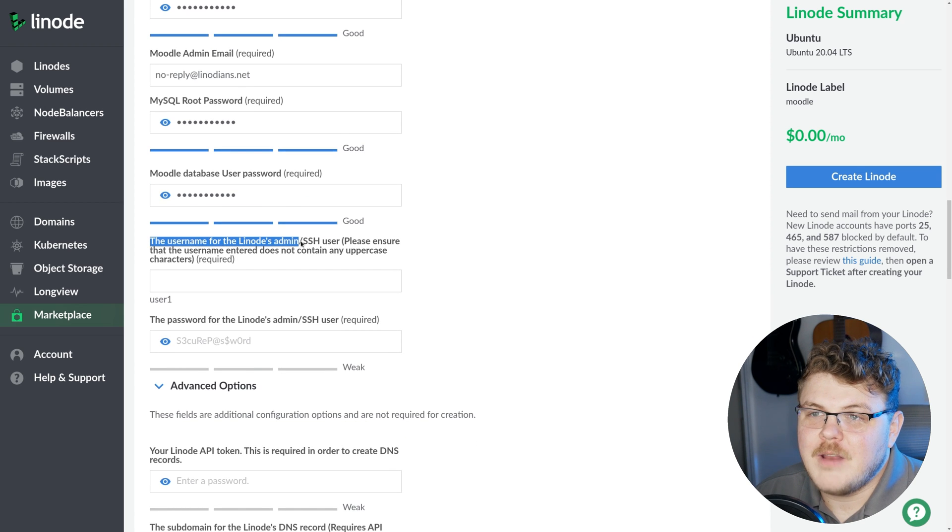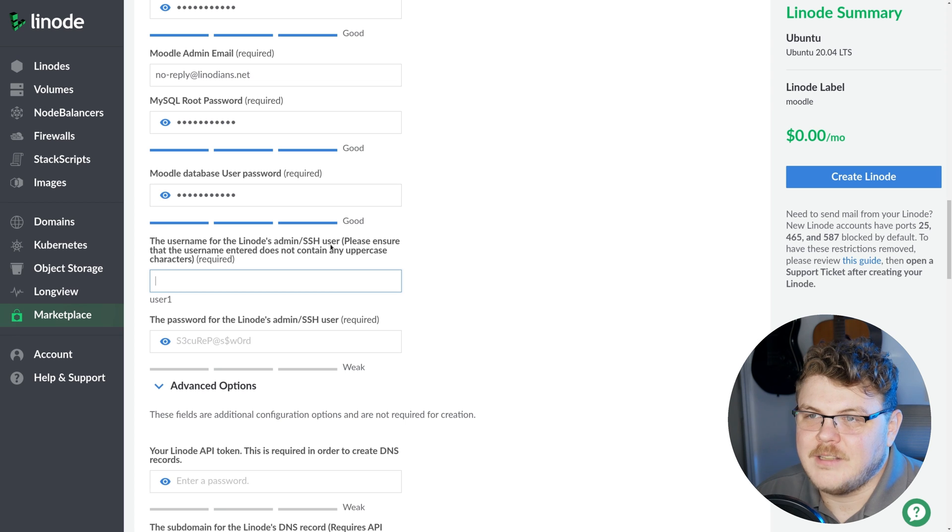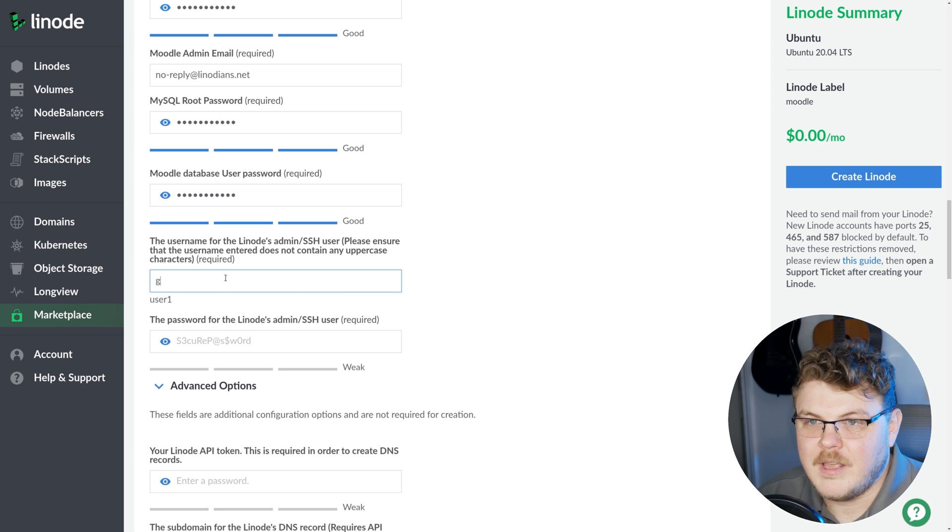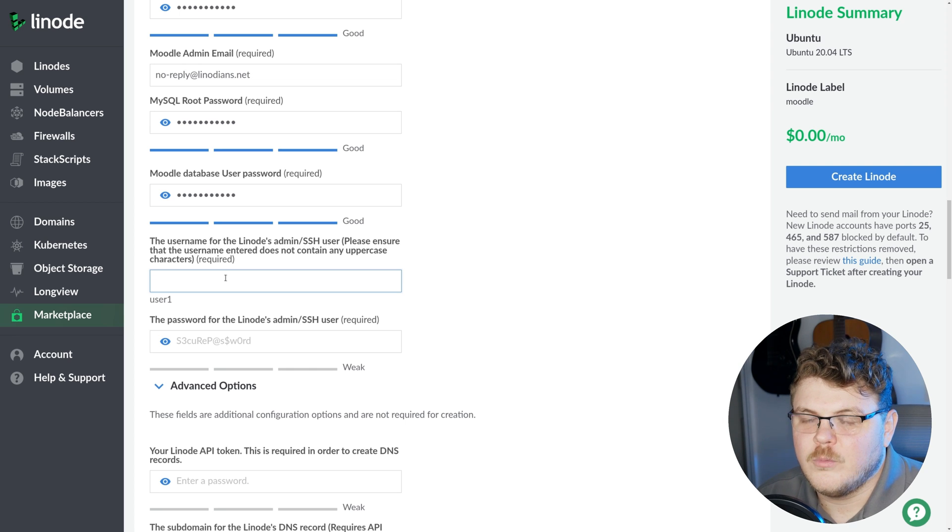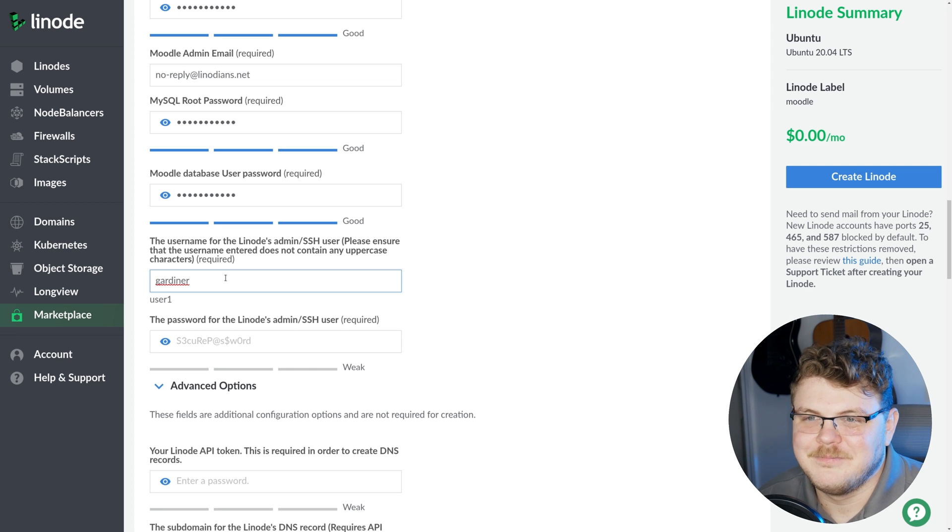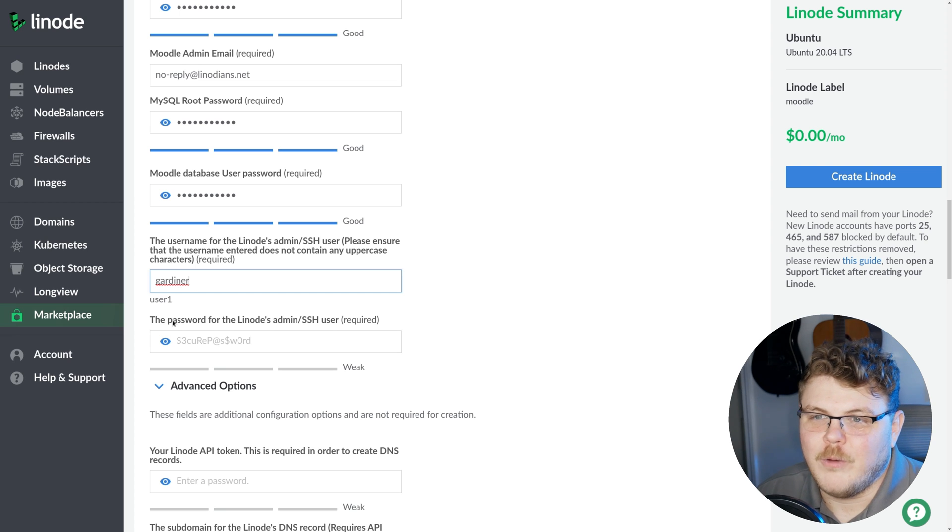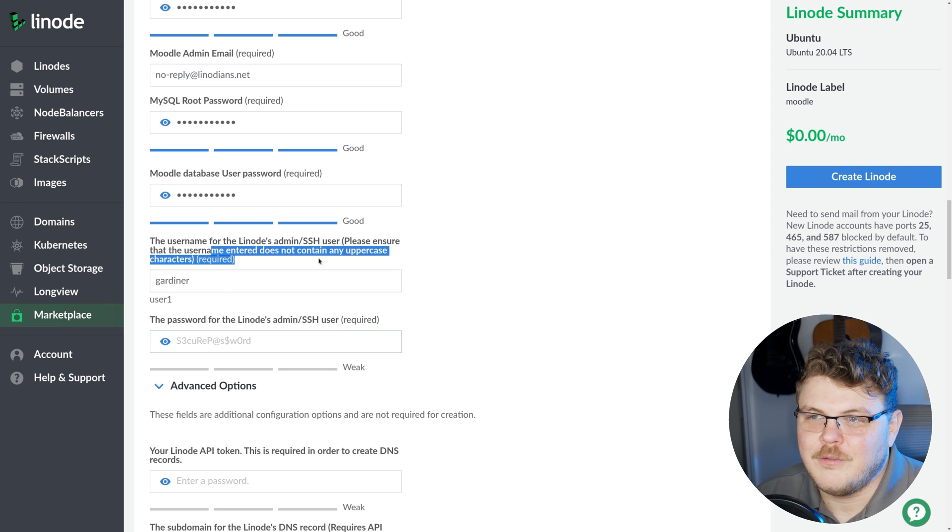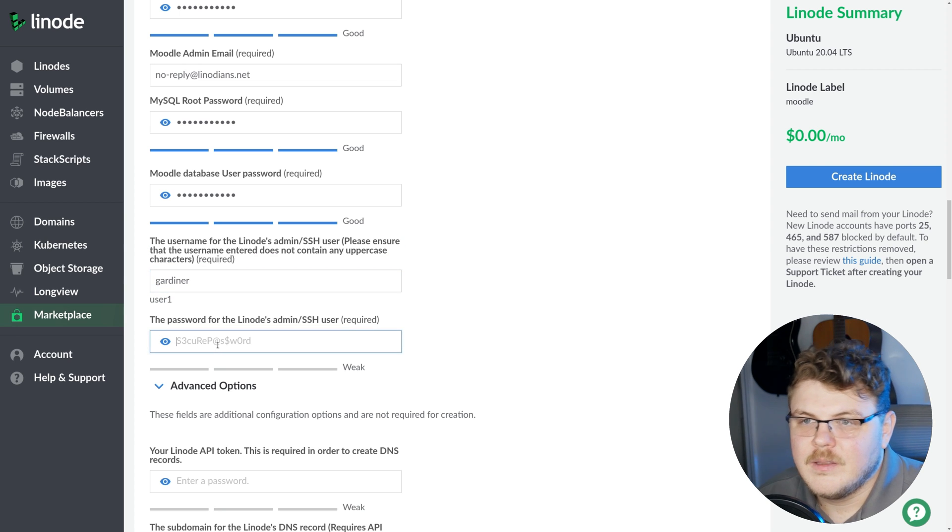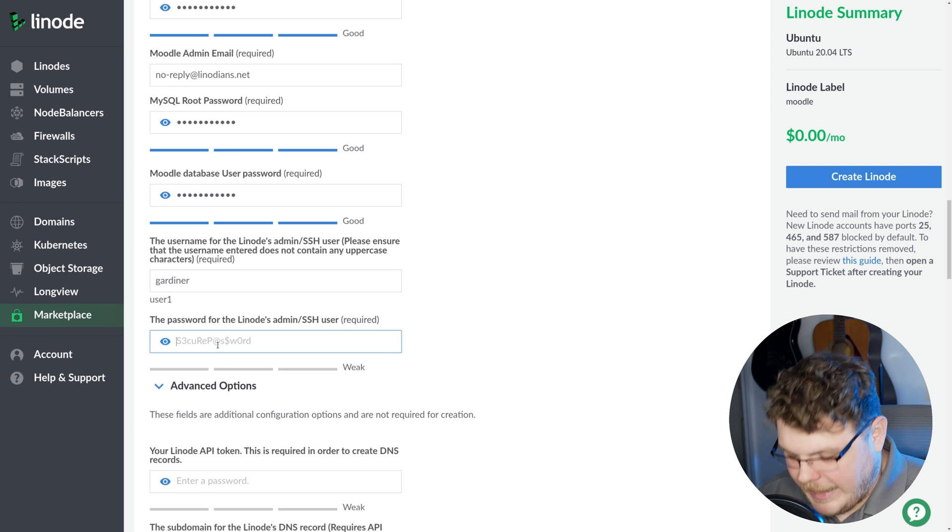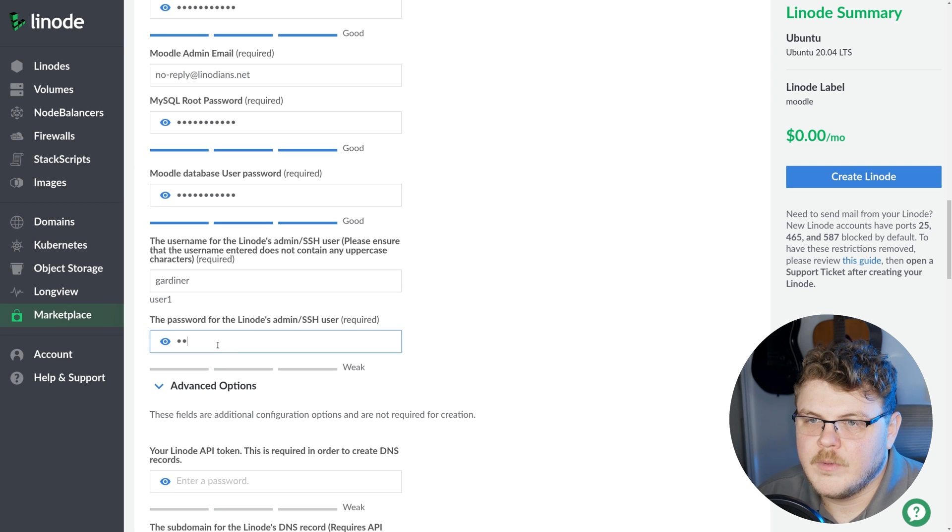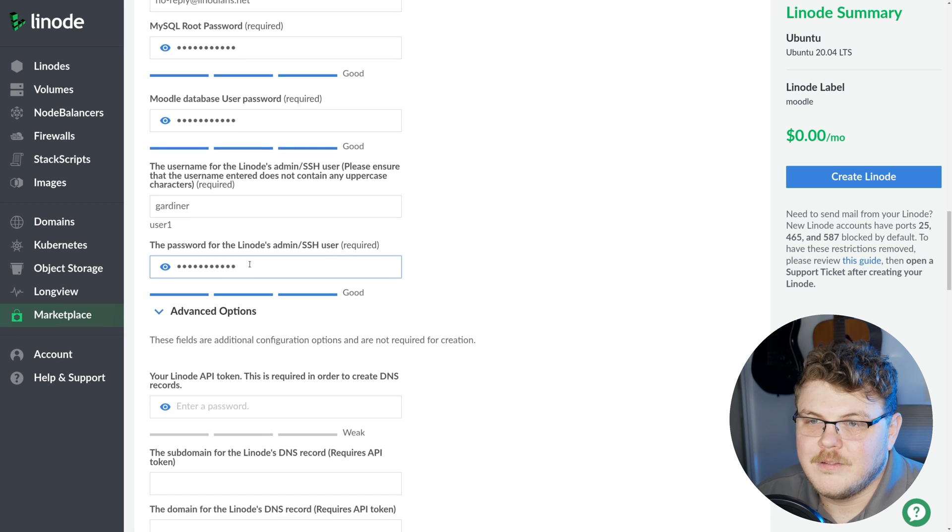The username for Linode's admin/SSH user. We're going to say Gardner because that's my name. You can use whatever you want here as long as you follow the requirements. We're going to set up a secure password here. That's secure enough.